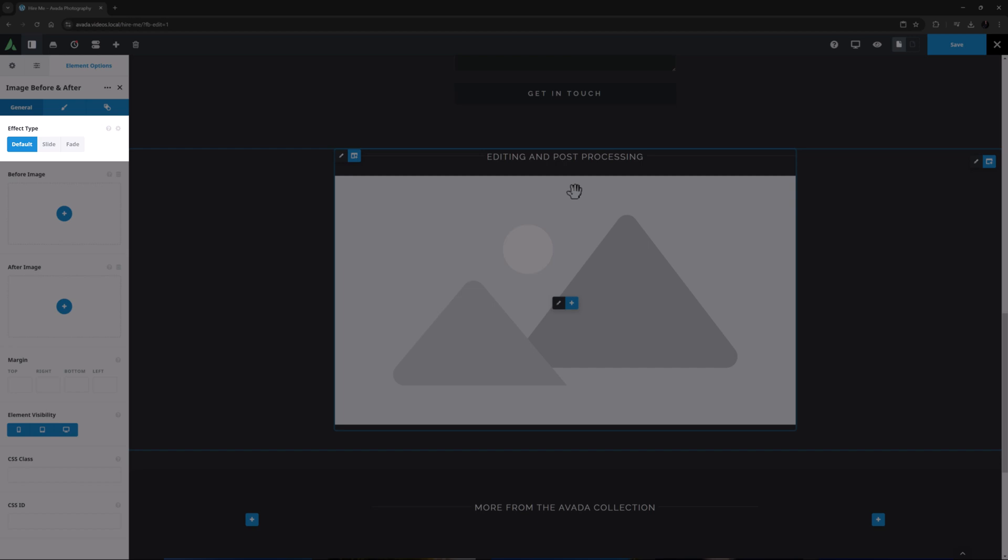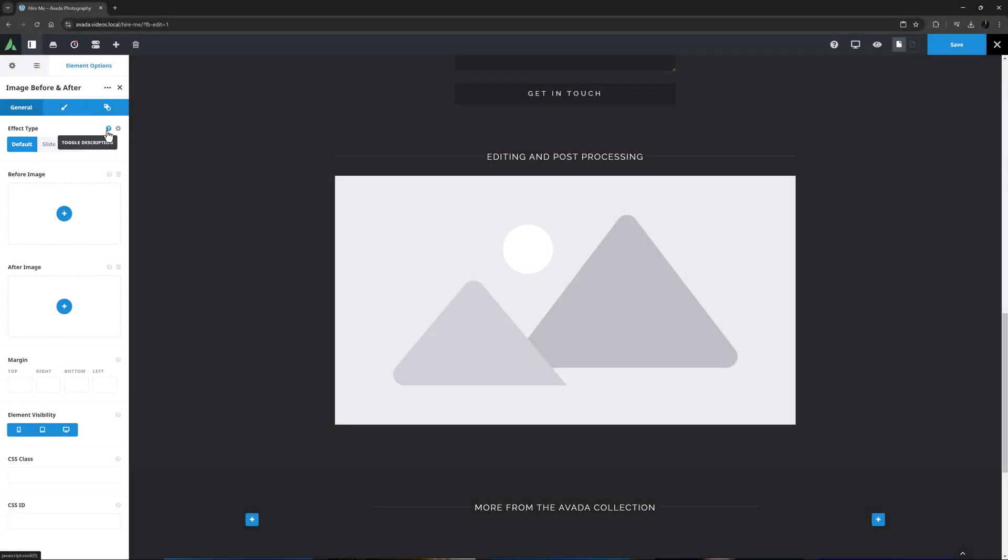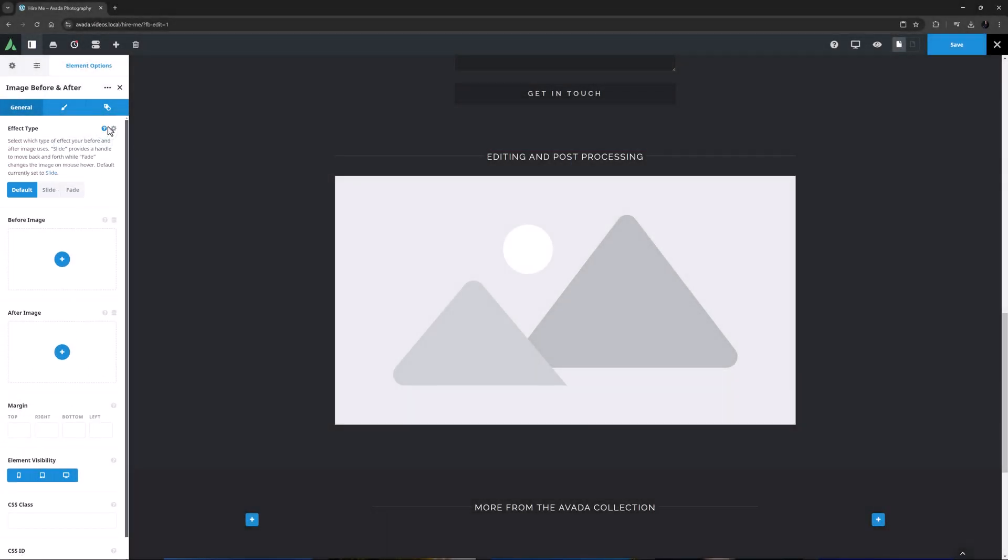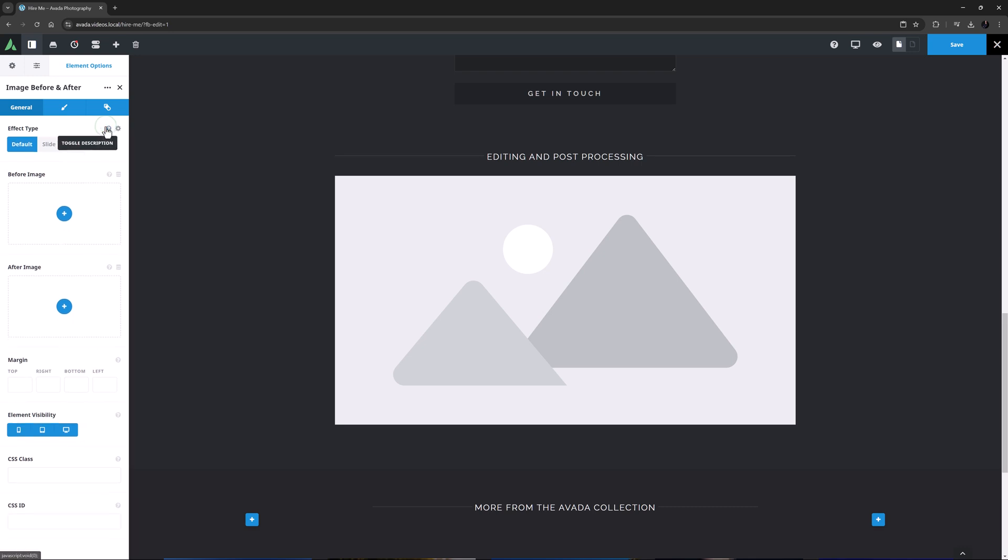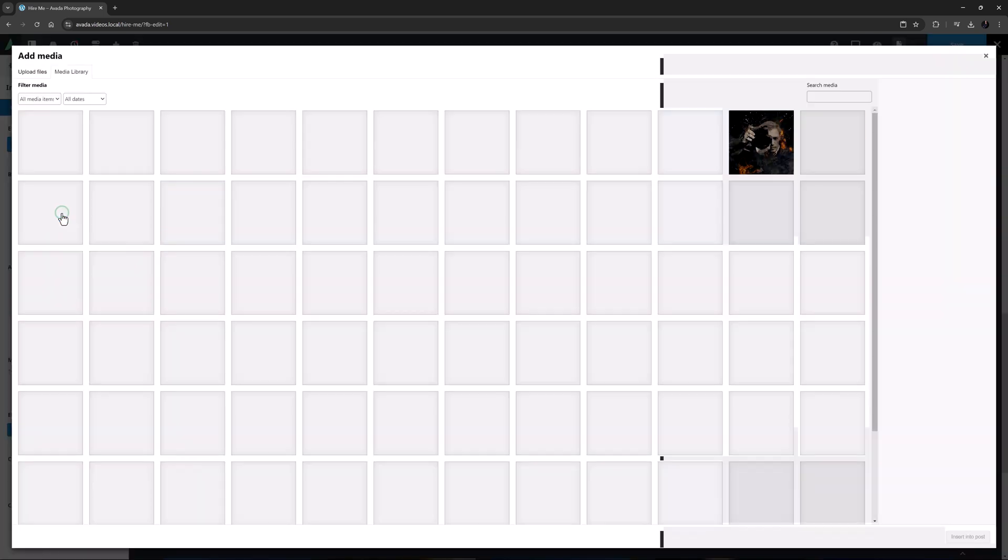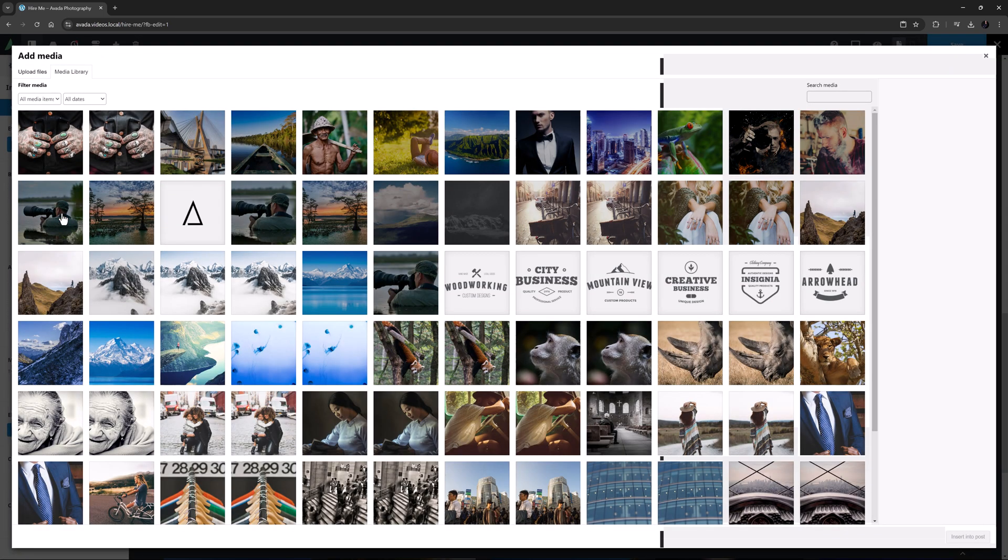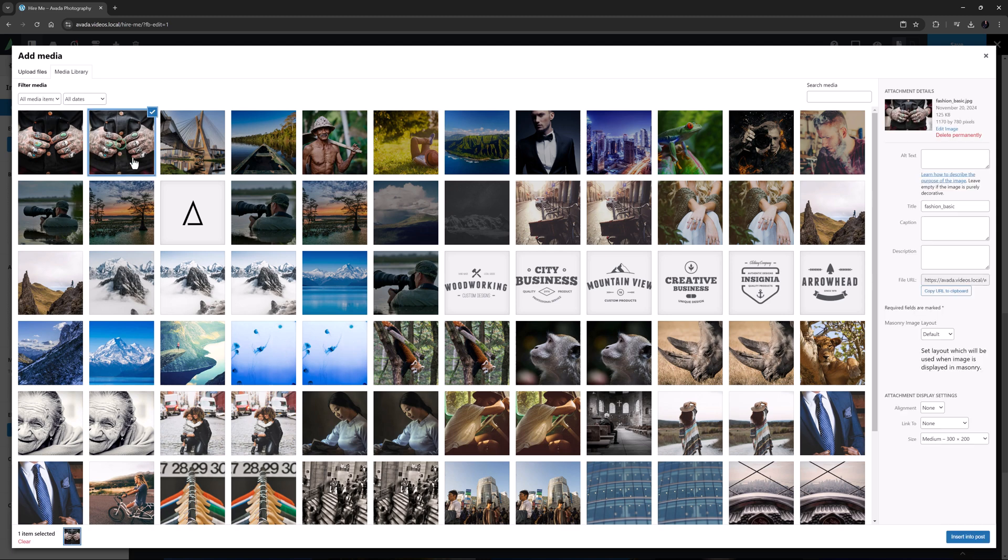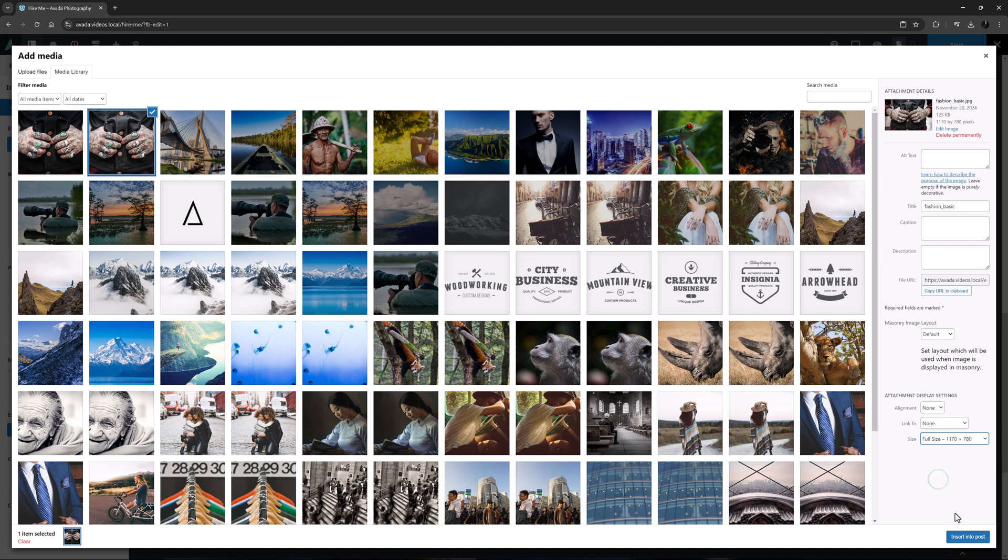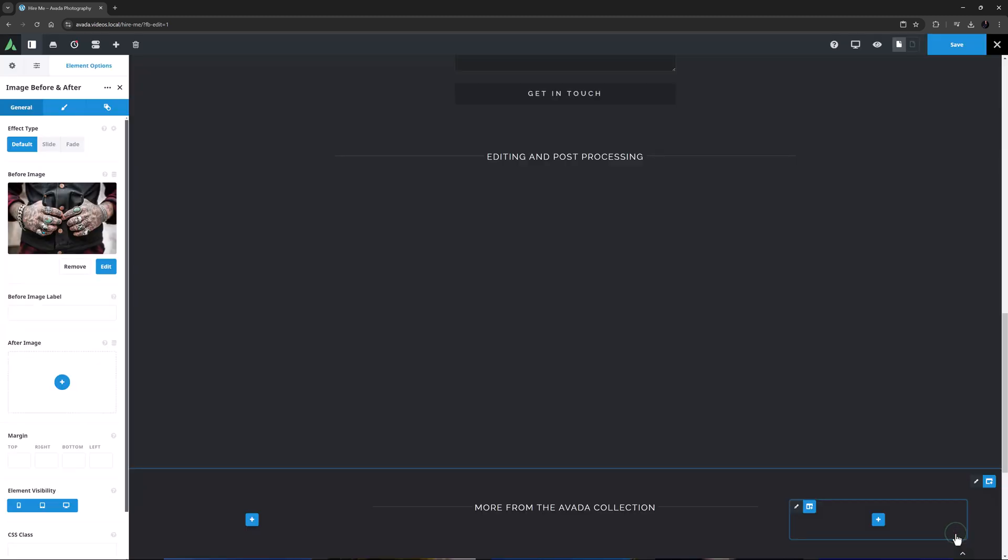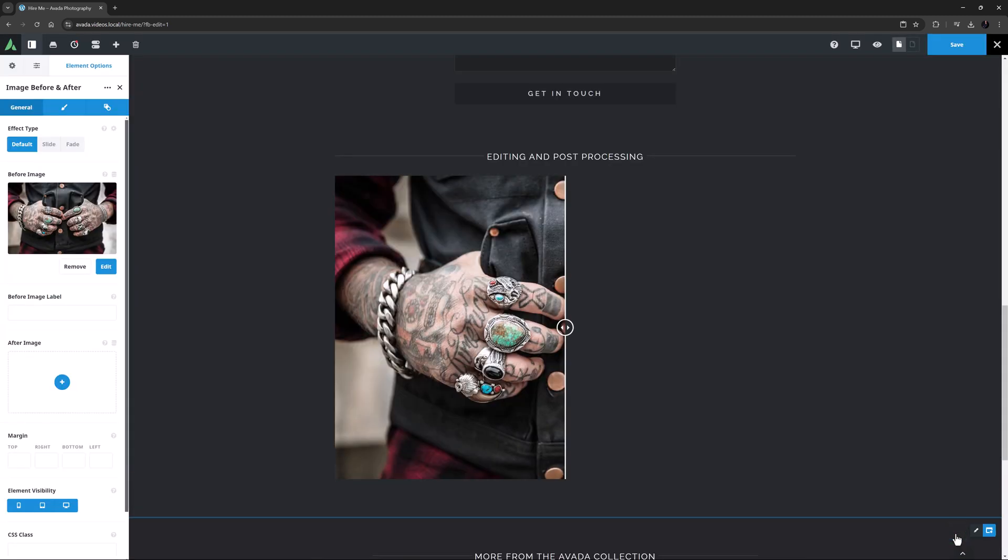The first option is Effect Type and you can choose between Slide and Fade. Slide is the default here and that's what I want to use as well. So I'll move on to the next option and add the Before image. Just like adding any other image, you can choose one that's already in the Media Library or upload one. I'll select mine from the Media Library where I've already uploaded it. As you can see, it only shows half the image now on the screen and we can see the slide handle.